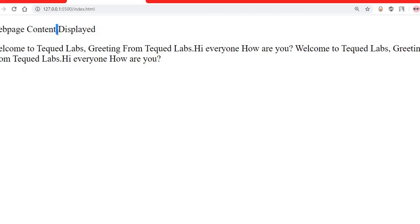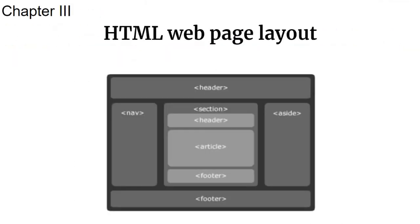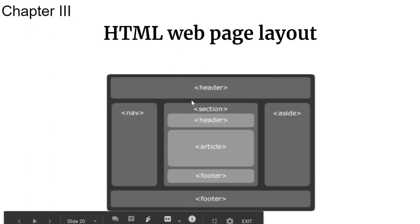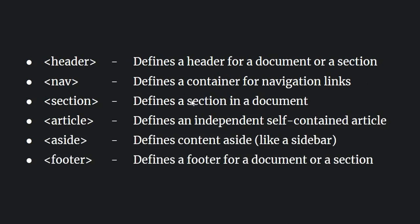Now let's understand the HTML web page layout. The structure includes a header at the top and a footer at the bottom. On the left side is the navigation bar (nav) where you place links like 'About'. On the right side is the aside element — less important supplementary content. You also have different sections, divisions, and article elements that make up the full web layout of an HTML page.